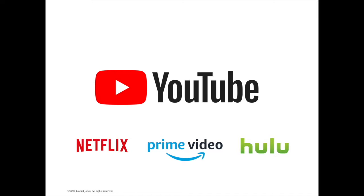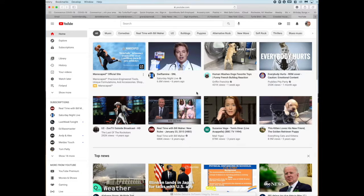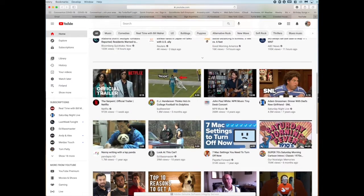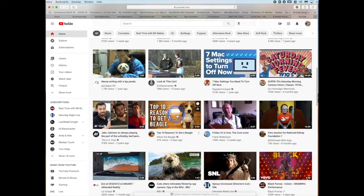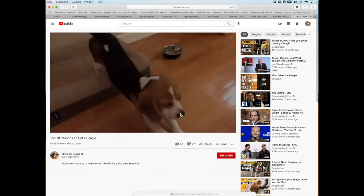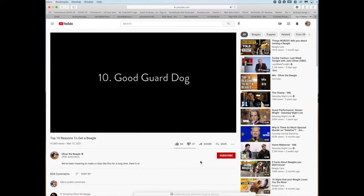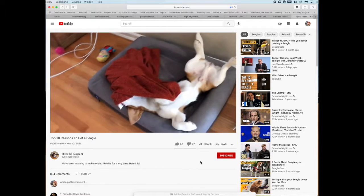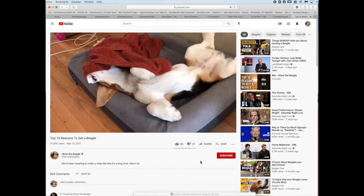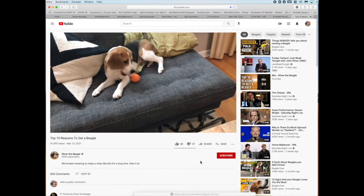YouTube is the world's largest video streaming website and service. There's Netflix, there's Prime Video, there's Hulu — there are thousands of different video streaming services out there. But we've all watched a video on YouTube at some point. When you go to YouTube and click on a video, or search for a particular video using the search bar, that is a form of streaming. When I click on a video and that video starts to play, I am streaming. It's a connection from YouTube's computers to my computer here at home — a constant flow of data that allows me to watch this video. This is streaming.